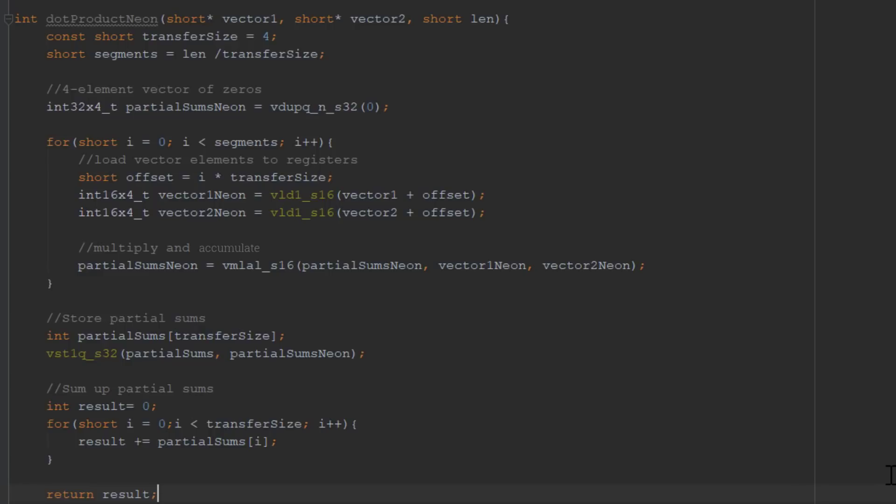Once the elements are in the Neon registers, we can add them using the multiply and accumulate function. These functions add elements from two arrays and accumulate the result in a third array.